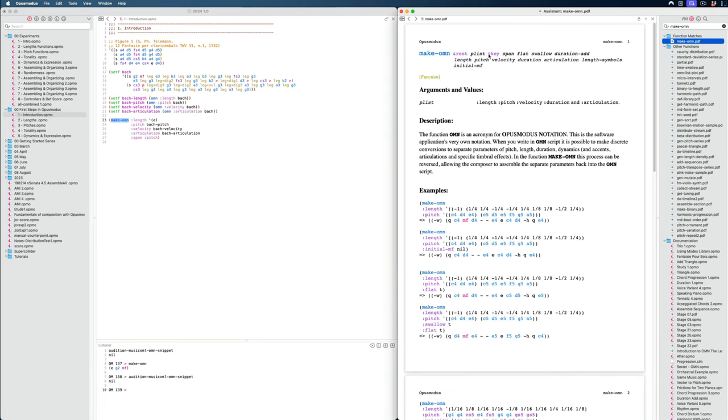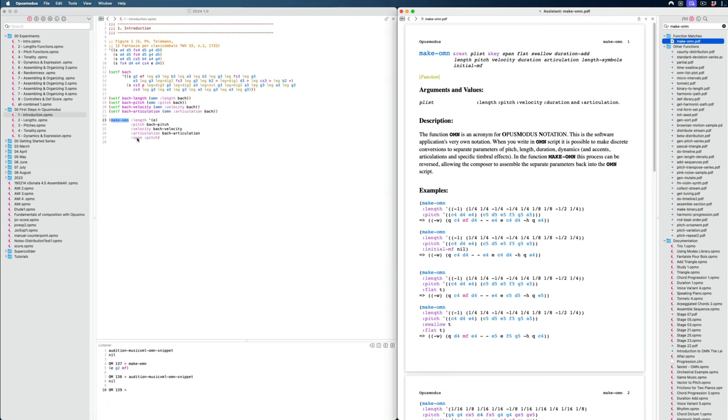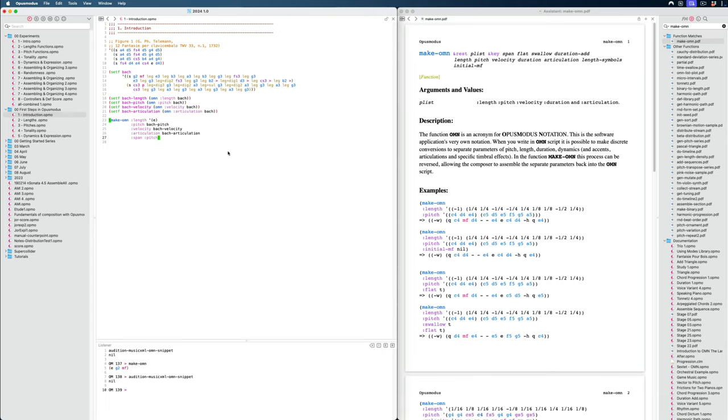One thing to note as well is that with all of the functions, you can see ampersand key. And this means that all the arguments that follow here, they are keyword arguments, meaning that if we want to use them, we have to define the keyword. The ones before that are, we can just pass them regularly without having to specify the keyword. Again, don't worry about it too much. You will get experience with this without even knowing it.